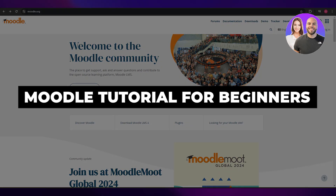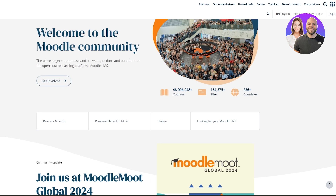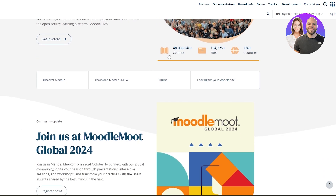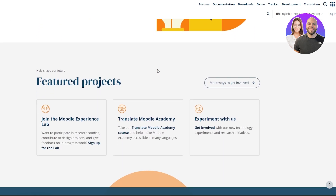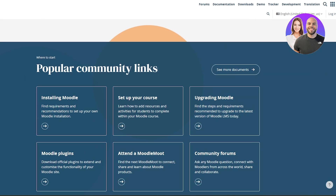Moodle tutorial for beginners. Welcome back to another video. In today's video I'm going to be telling you how you can use Moodle and how you can sign up on it. For those of you who don't know what Moodle is, Moodle is an online learning platform that allows you to create, manage, and sell or deliver your online courses.